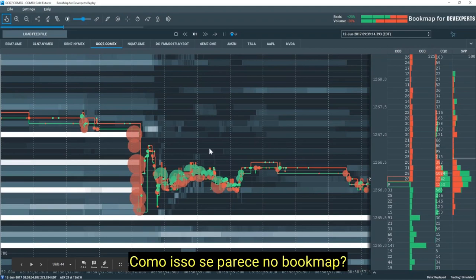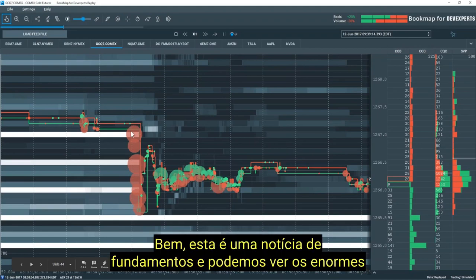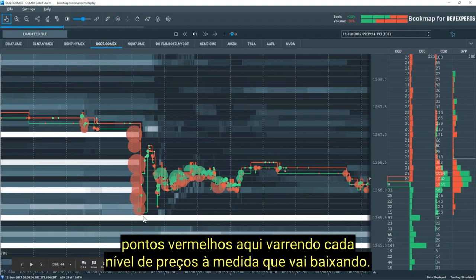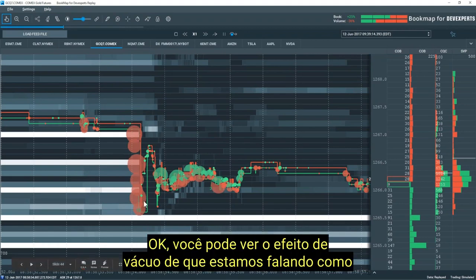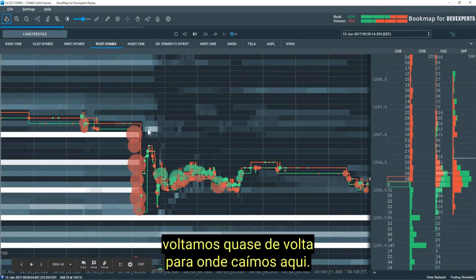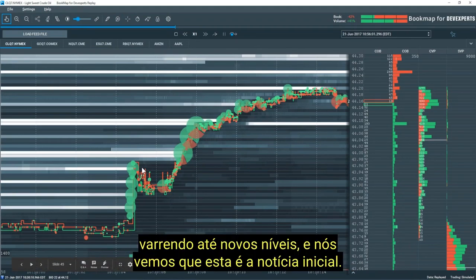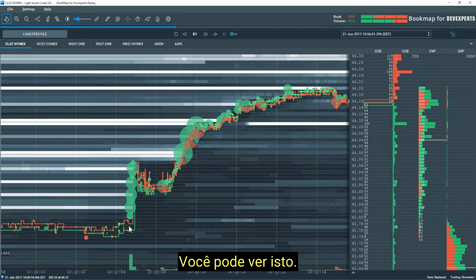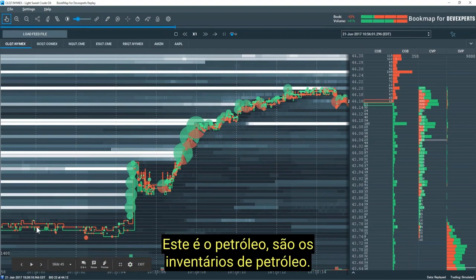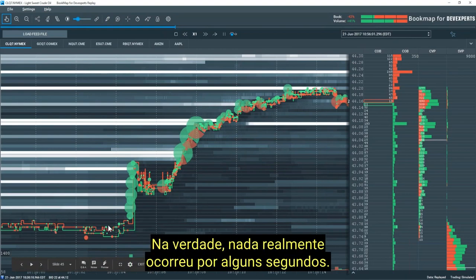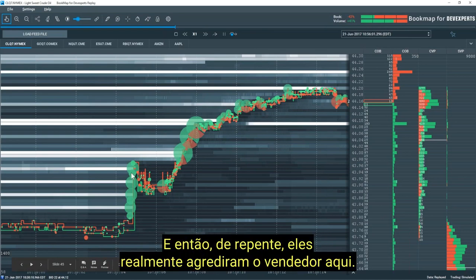What does that look like in Bookmap? This is a fundamental release — we can see massive red dots sweeping each price level as it goes lower. You can see the vacuum effect as we return almost back to where we dropped from. Here's another example — a market buy sweeping up to new levels. This is the initial release; this is oil — it's the oil inventories. Nothing really occurred for a few seconds and then all of a sudden they really lifted the offer. Advanced sweeping concepts: looking for pullbacks to start to enter if you believe the sweep will start to accept down to lower levels, and you can start entering some of your limit orders in some of these areas.